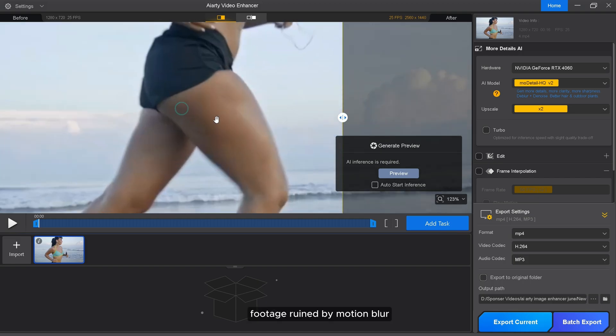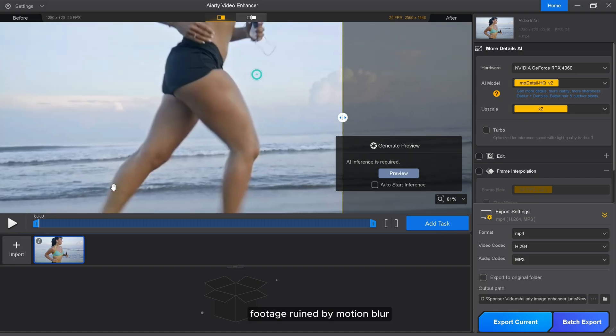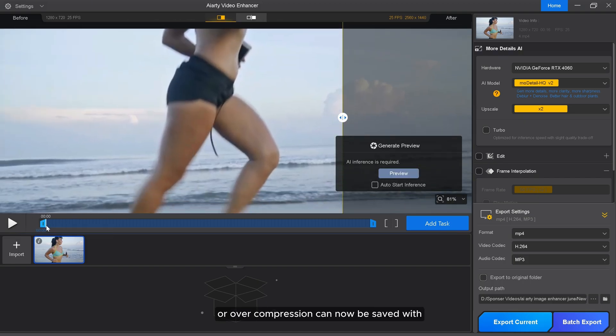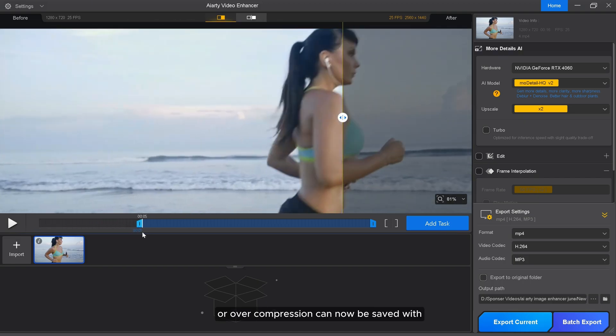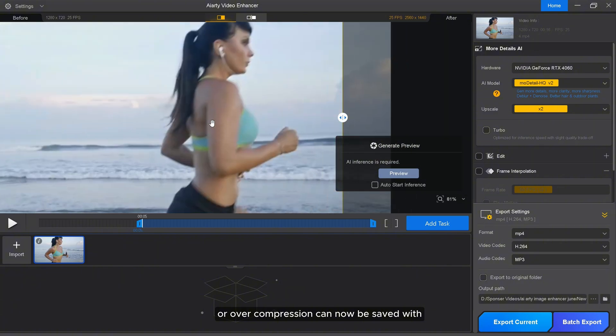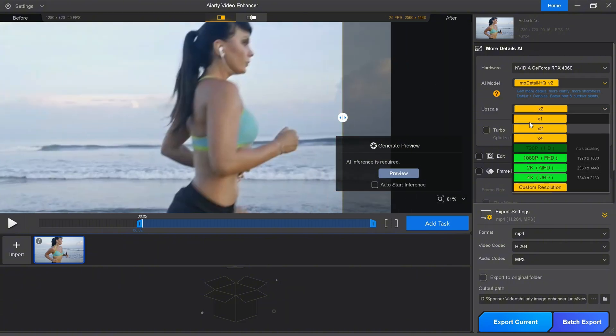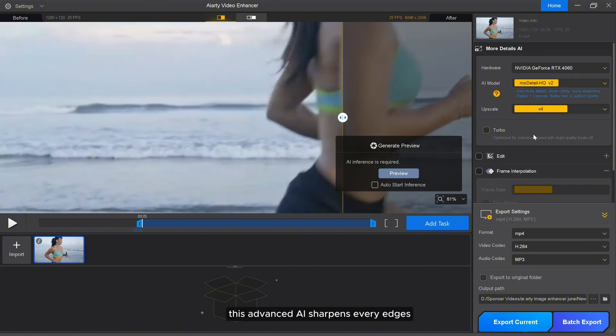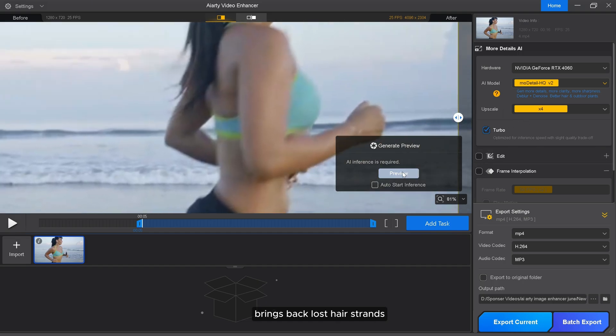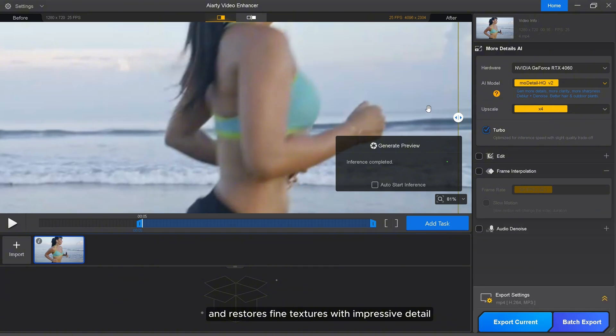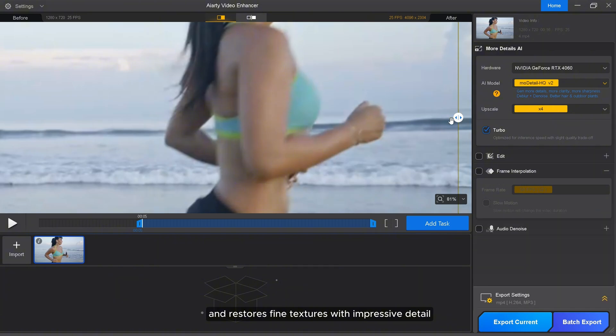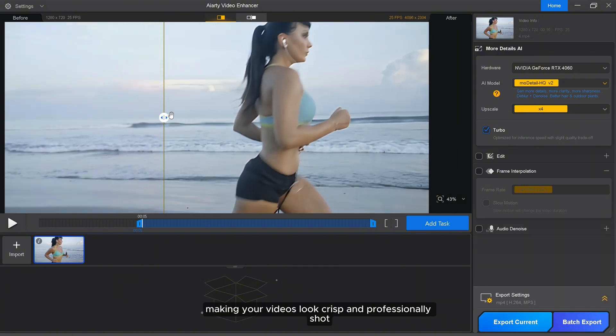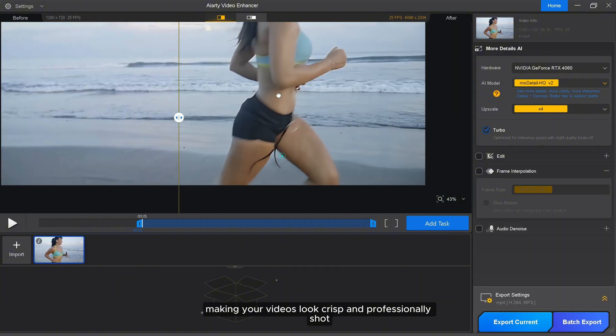Footage ruined by motion blur, low resolution cameras, or over compression can now be saved with AIRT's more detailed ESQ model. This advanced AI sharpens every edge, brings back lost hair strands, and restores fine textures with impressive detail, making your videos look crisp and professionally shot.